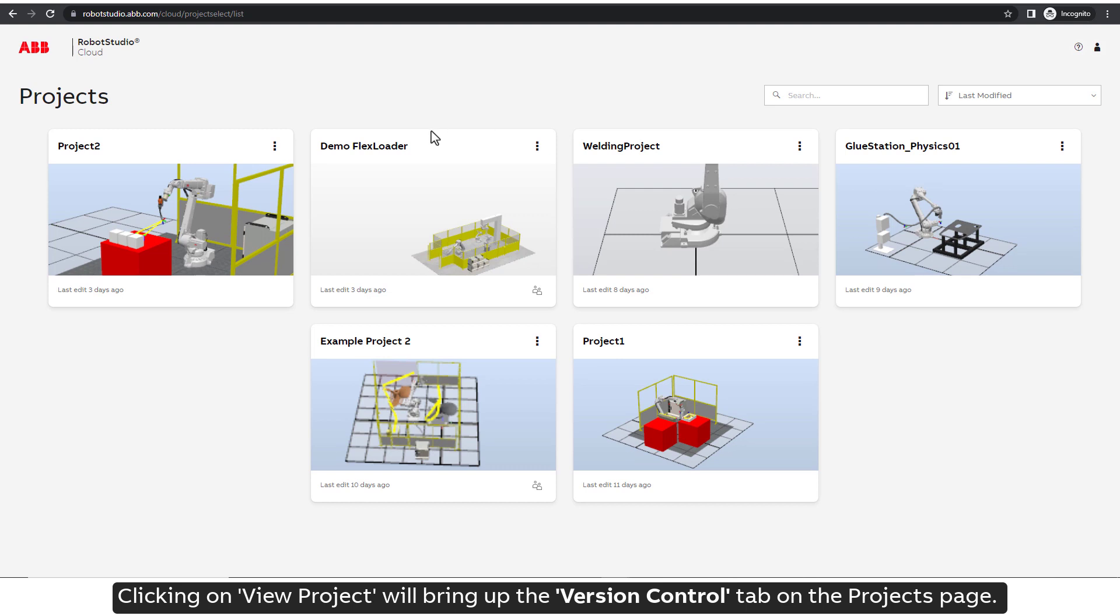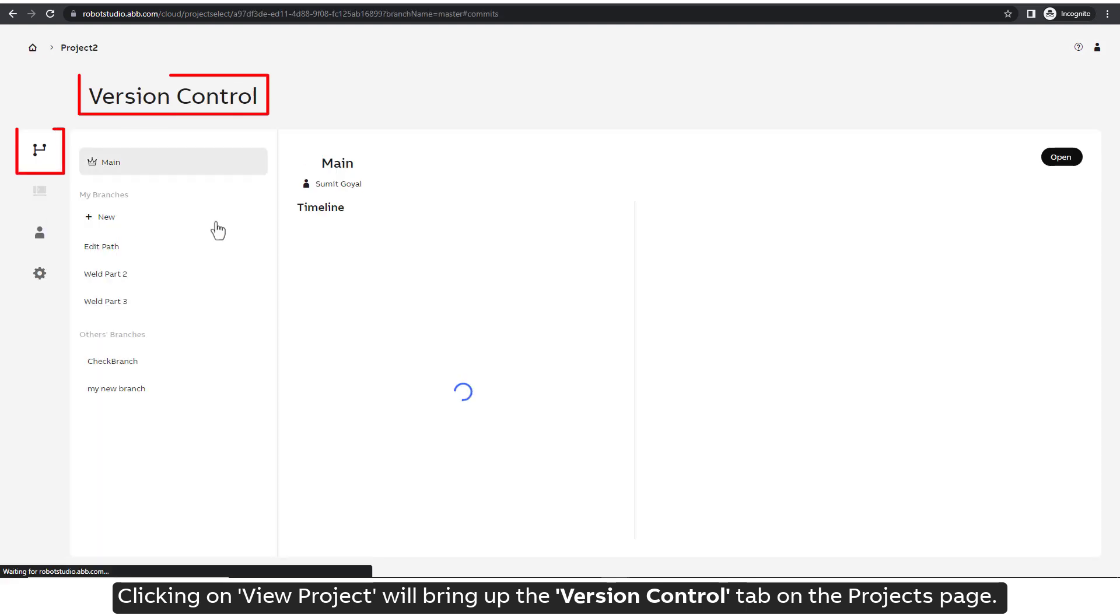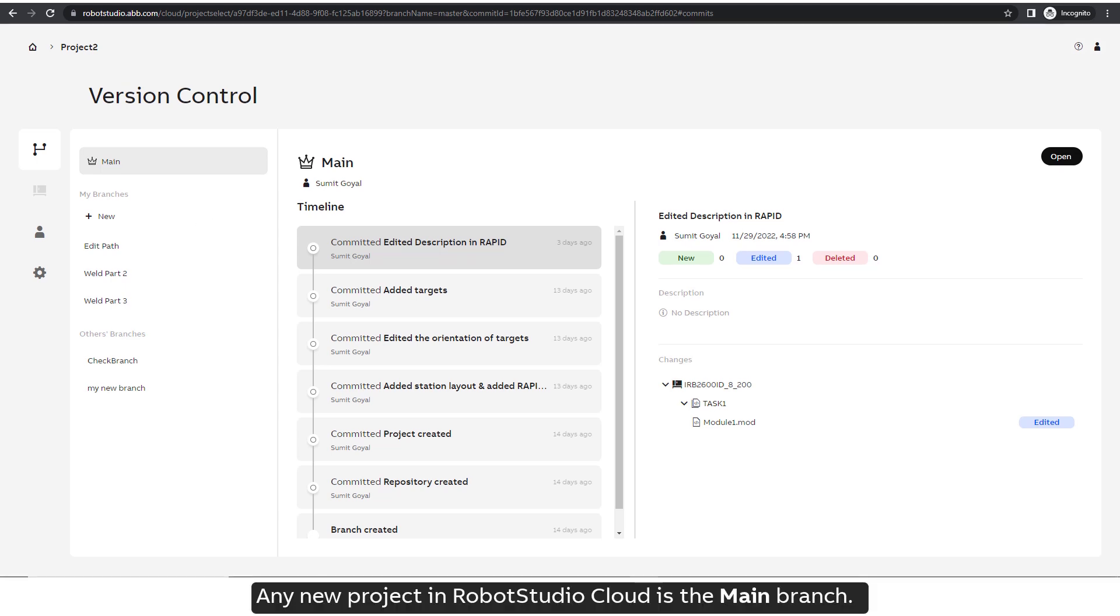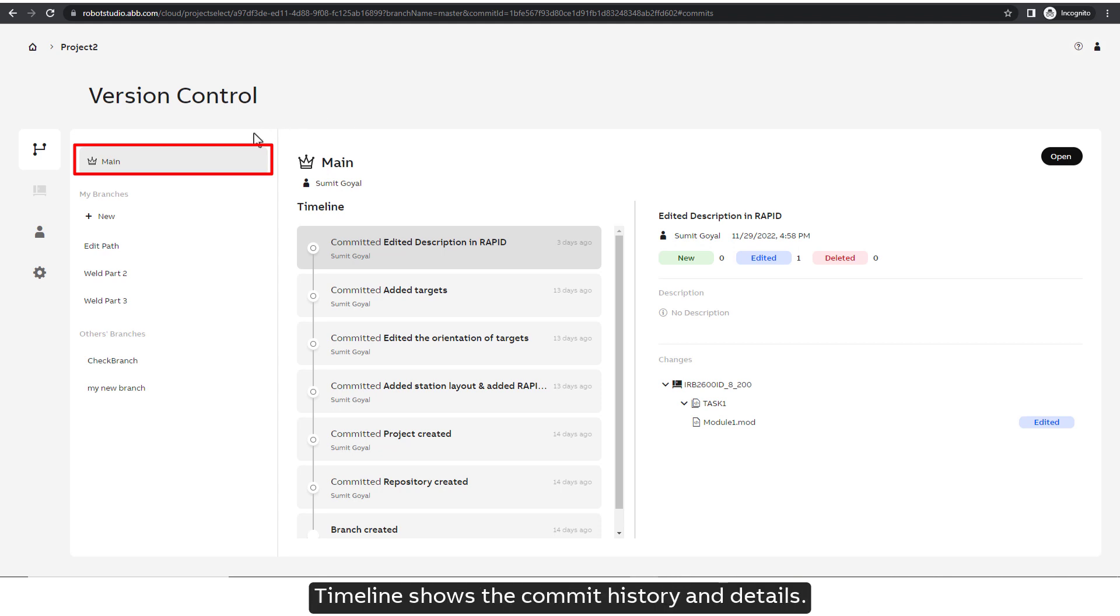Clicking on View Project will bring up the Version Control tab on the Projects page. Any new project in RobotStudio Cloud is the main branch. Timeline shows the commit history and details.